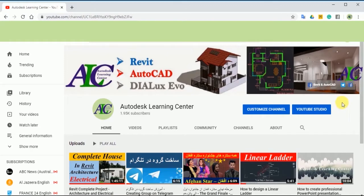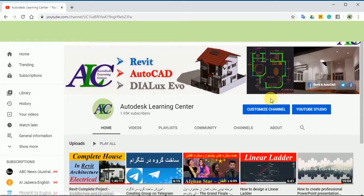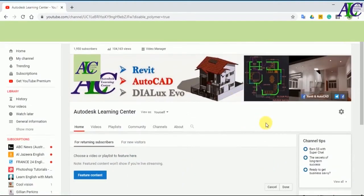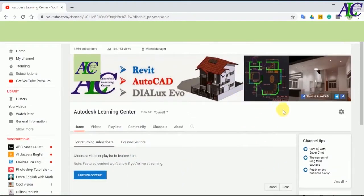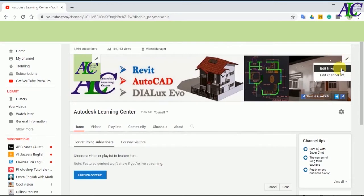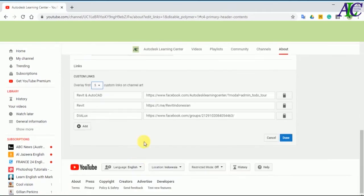So now I'm going to show you how to add Telegram. Click to customize channel, and then on the top right corner, click on the pencil icon. Then click to edit links.